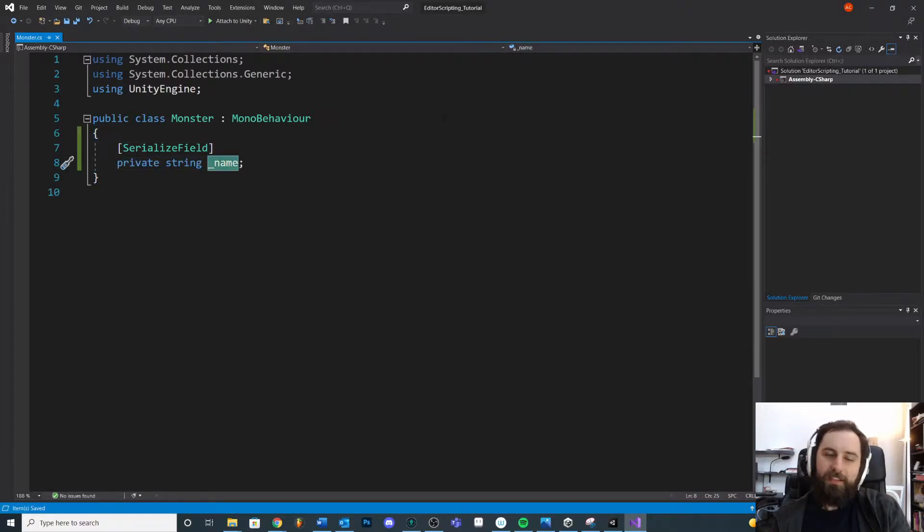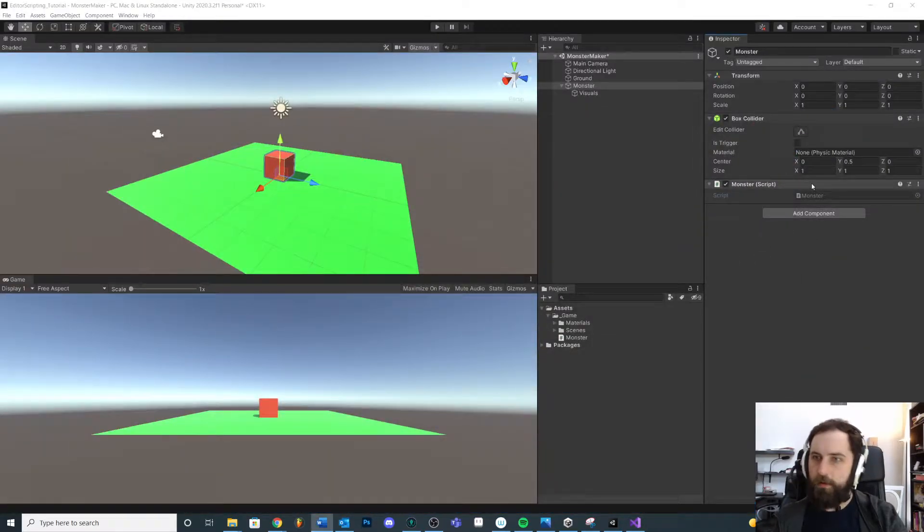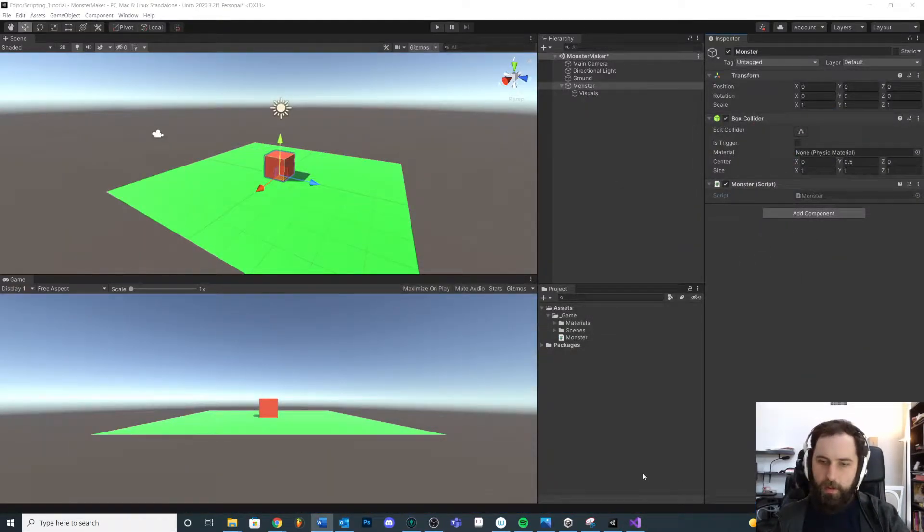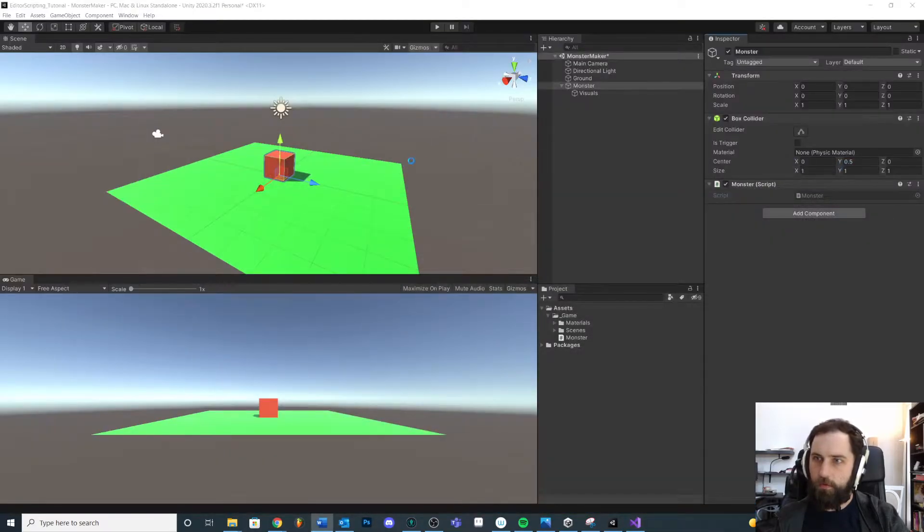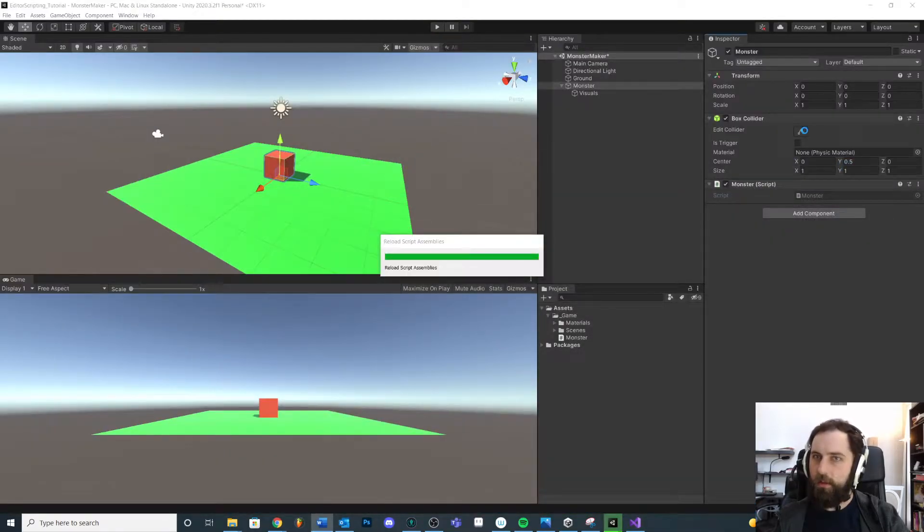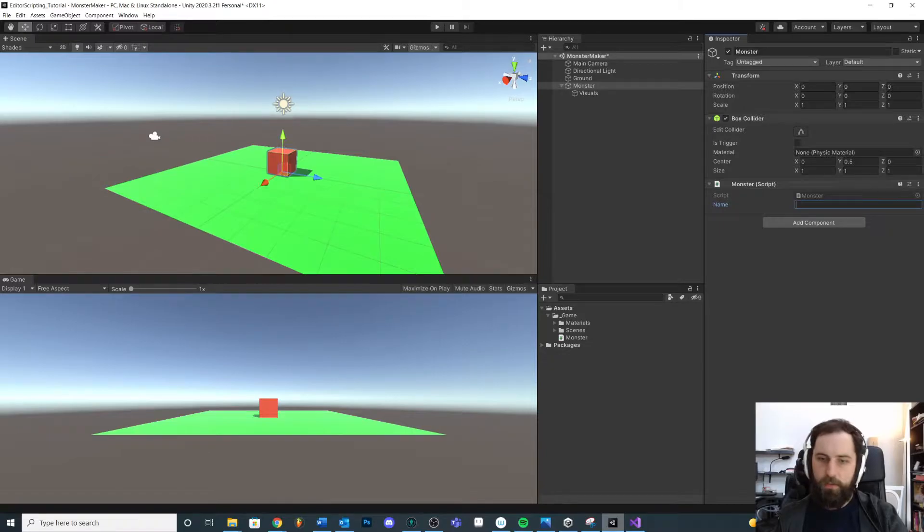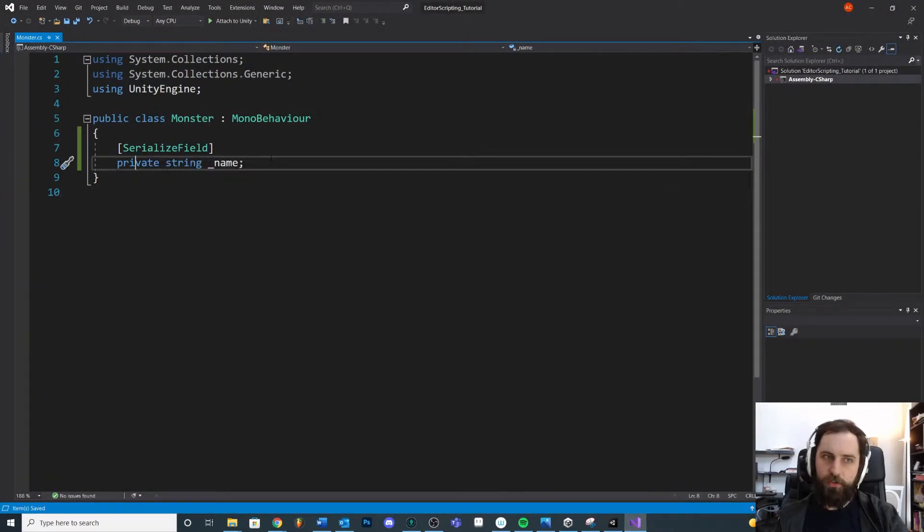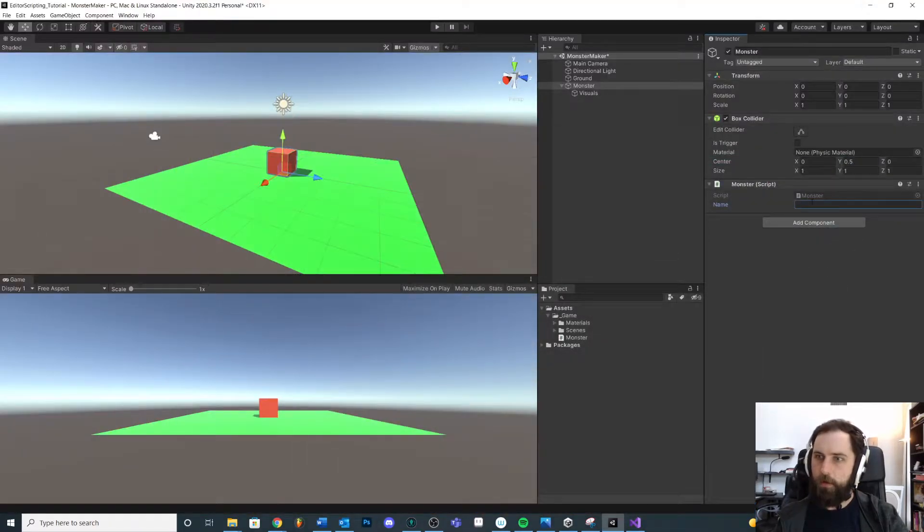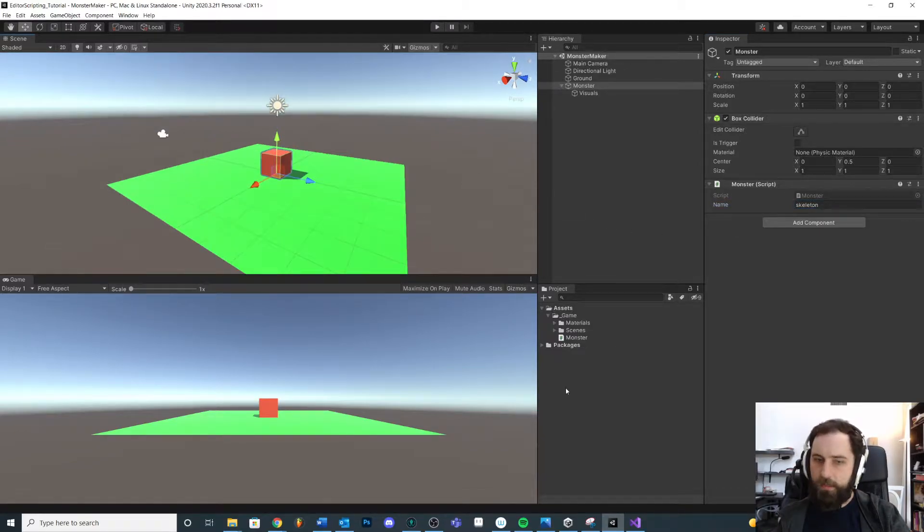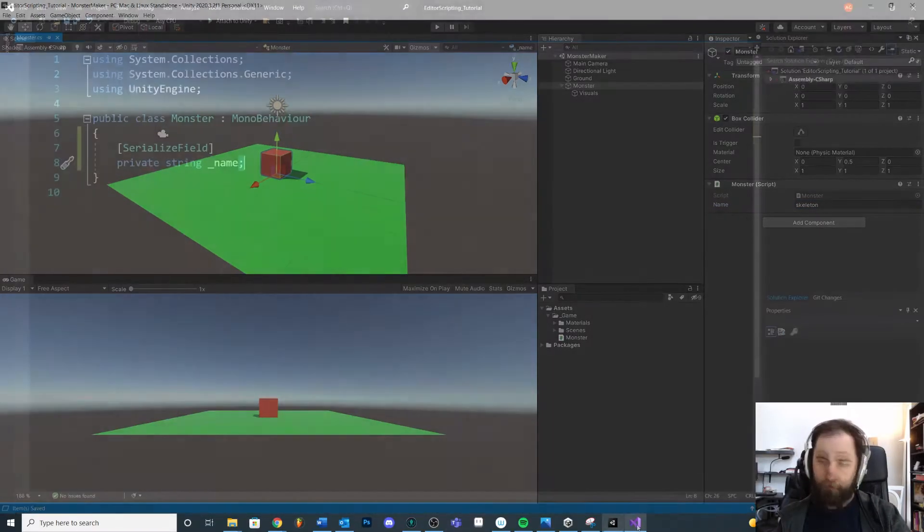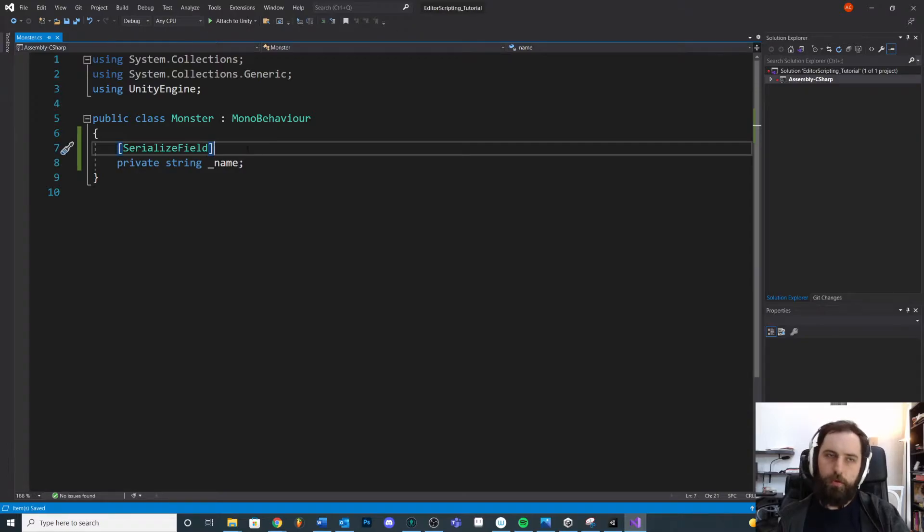All this does is make it so that we can use a private variable. It's essentially drawing it to the inspector. We're going to save this, jump back into Unity, let it compile, and you'll see that even though it's a private variable we can actually type in a new one. So we'll give it Skeleton.